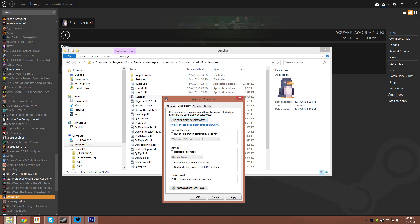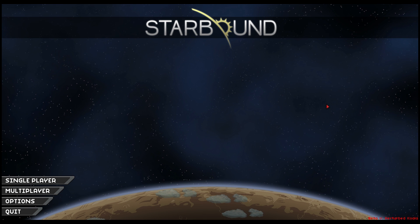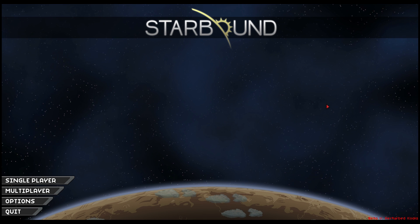Once that's done, reopen the game via Steam and everything should work.